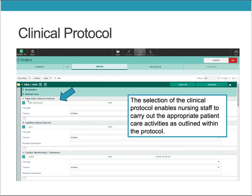The order set has an automatic pre-checked link to the Clinical Protocol for DKA and HHS. This selection of the Clinical Protocol enables the nursing staff to carry out the appropriate patient care activities as outlined within the protocol.